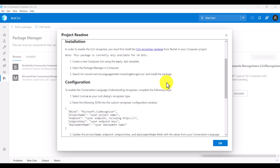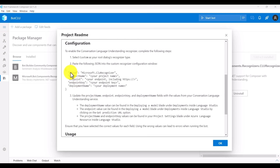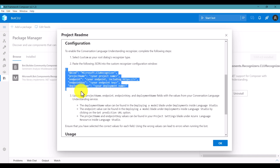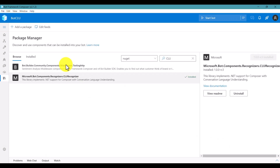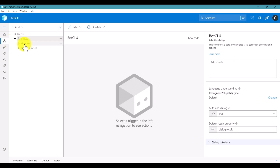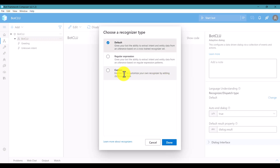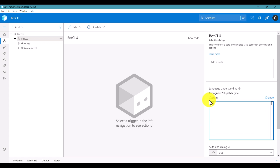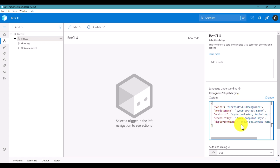Once installation is done, the main step is configuration. Copy the configuration, then go to the project and choose which dialogue you want to handle with CLU. I go with the main dialogue - select Bot CLU. Next, go to Language Understanding and use the Change button to change to Custom Recognizer.